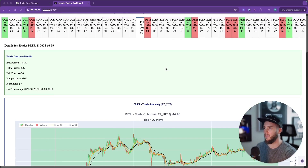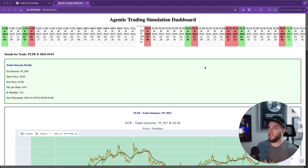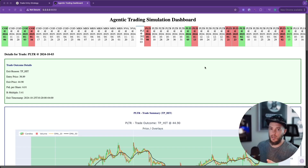If you want to get access to my AI trading system, go ahead and fill out the form below. I'm working on turning this into software that anybody can use to trade with AI agents. Fill out the form and I'll send you an email as soon as it's ready.